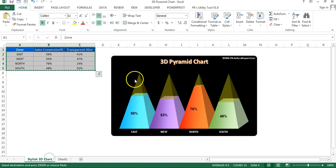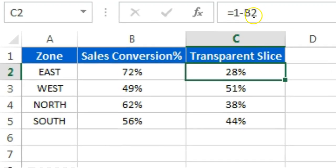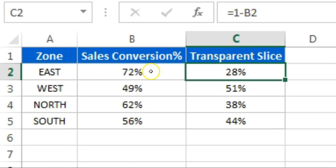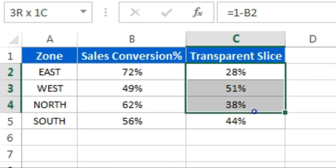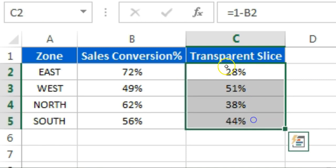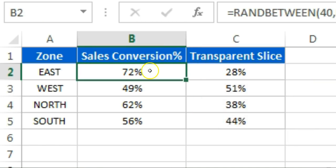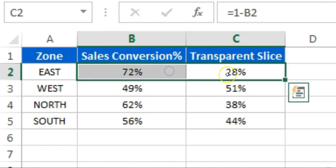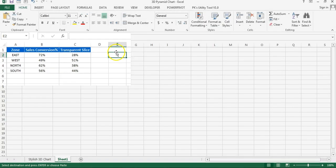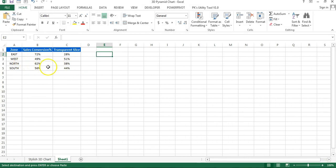The transparent slice represents the transparent area of the pyramid. The formula is simply 1 minus the sales conversion value (i.e., 100% minus the sales conversion). The maximum sales conversion is assumed to be 100%. When you sum these two values they always equal 100%. Now we will create our chart using this small data set.